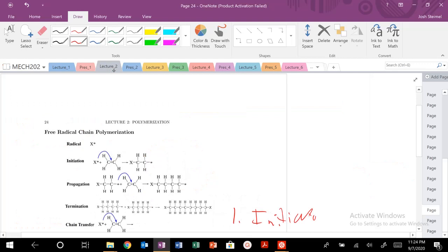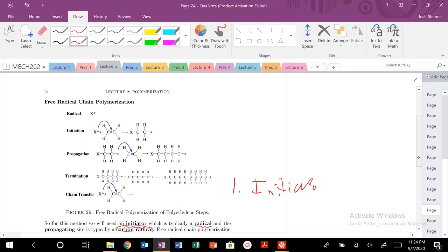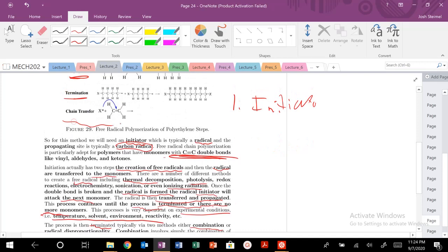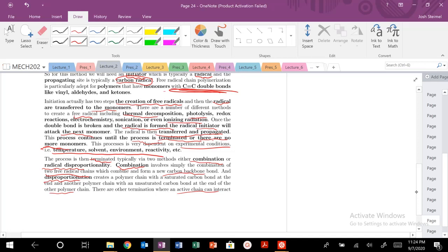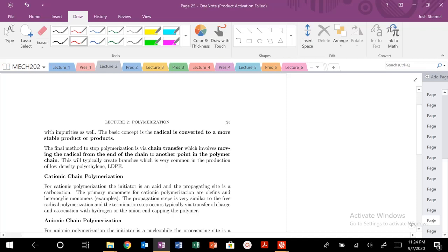So those are the basic steps for free radical chain polymerization: initiation — breaking that double bond — propagation, termination by combining, and being careful about chain transfer. The free radical can also be converted to some other byproducts as well.